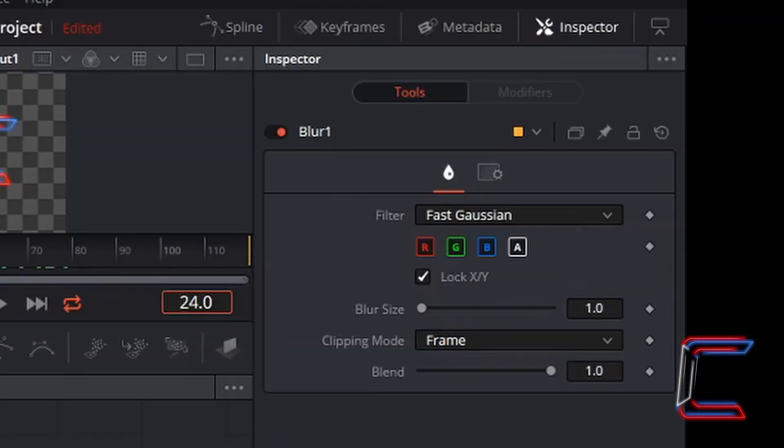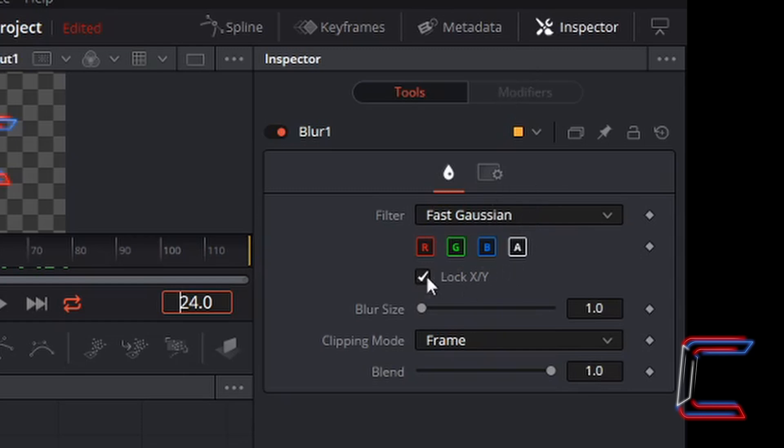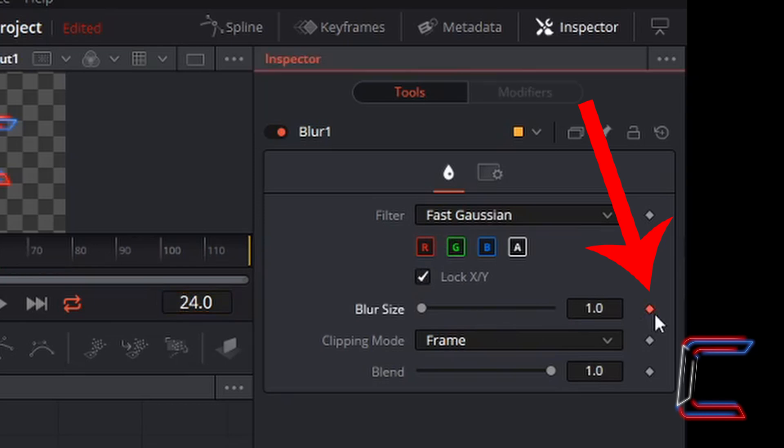Since the blur node is still selected, you should see under inspector some settings for this particular blur effect. Left click on the diamond icon next to blur size. This should now appear red and indicates that we have created a keyframe. A keyframe basically represents the start or the end of an animation sequence within a video. And in this case here, I want the logo to remain in its original state until the one second mark.